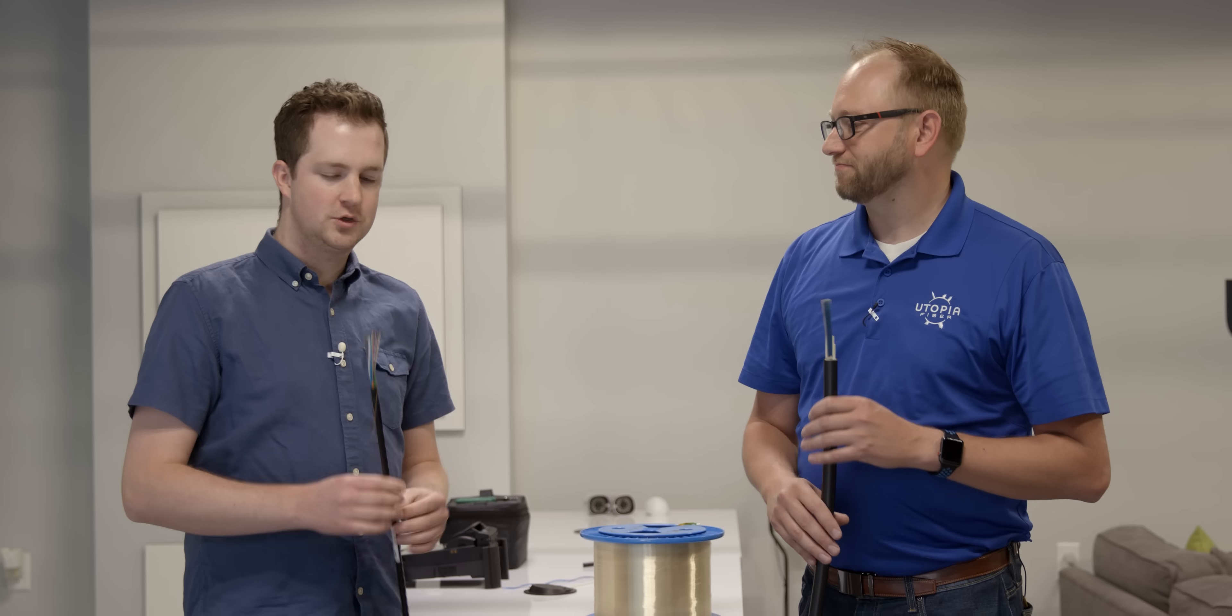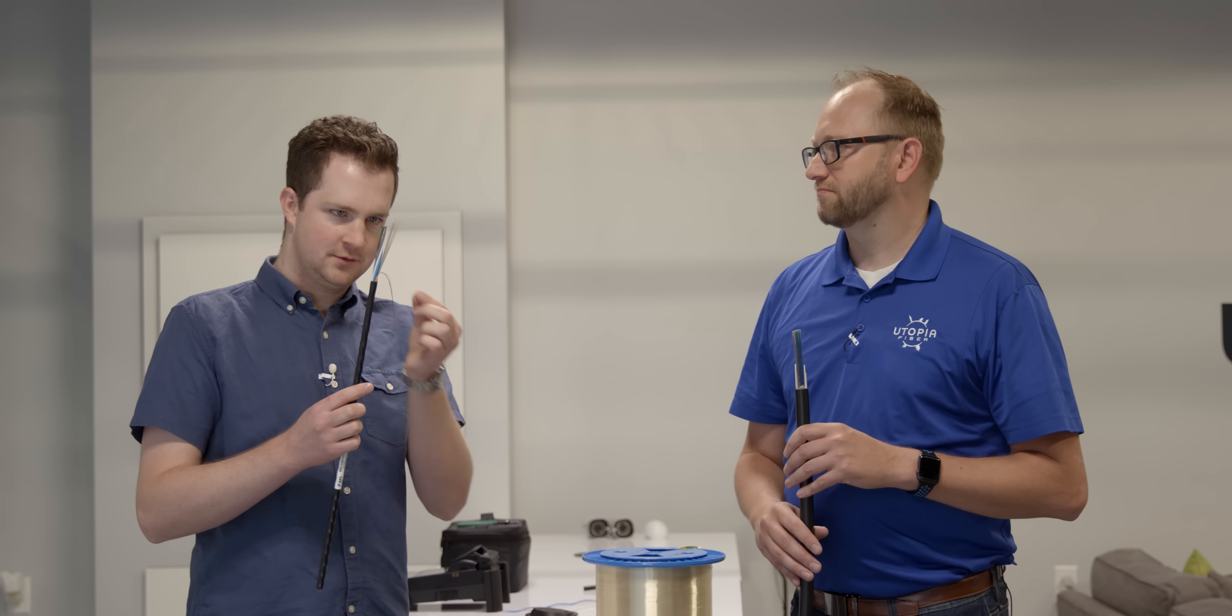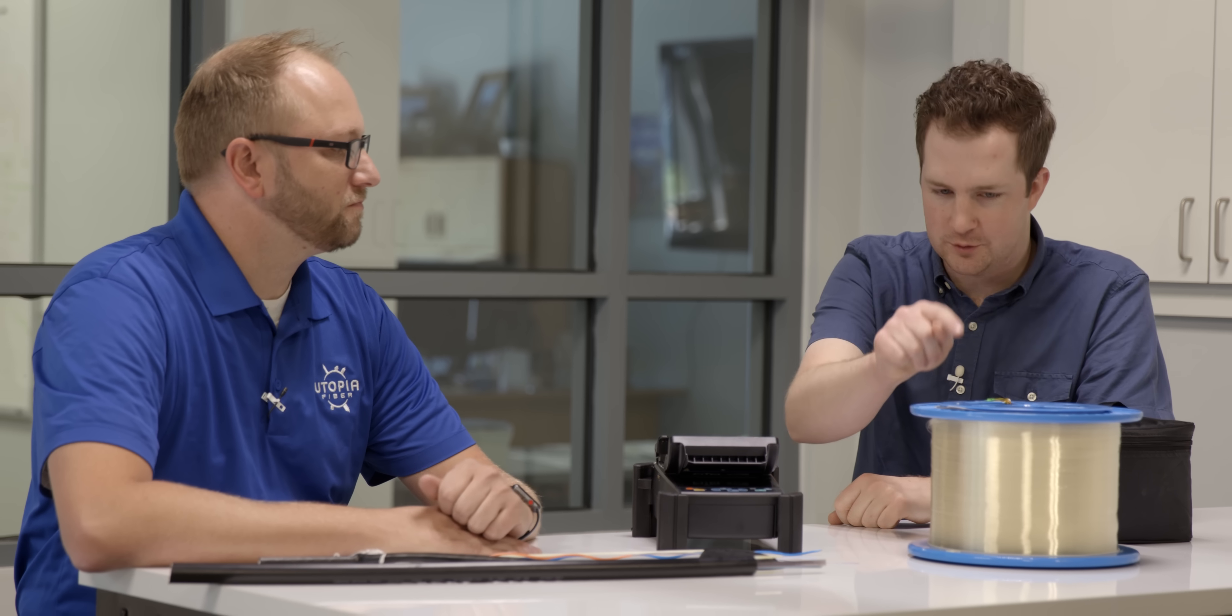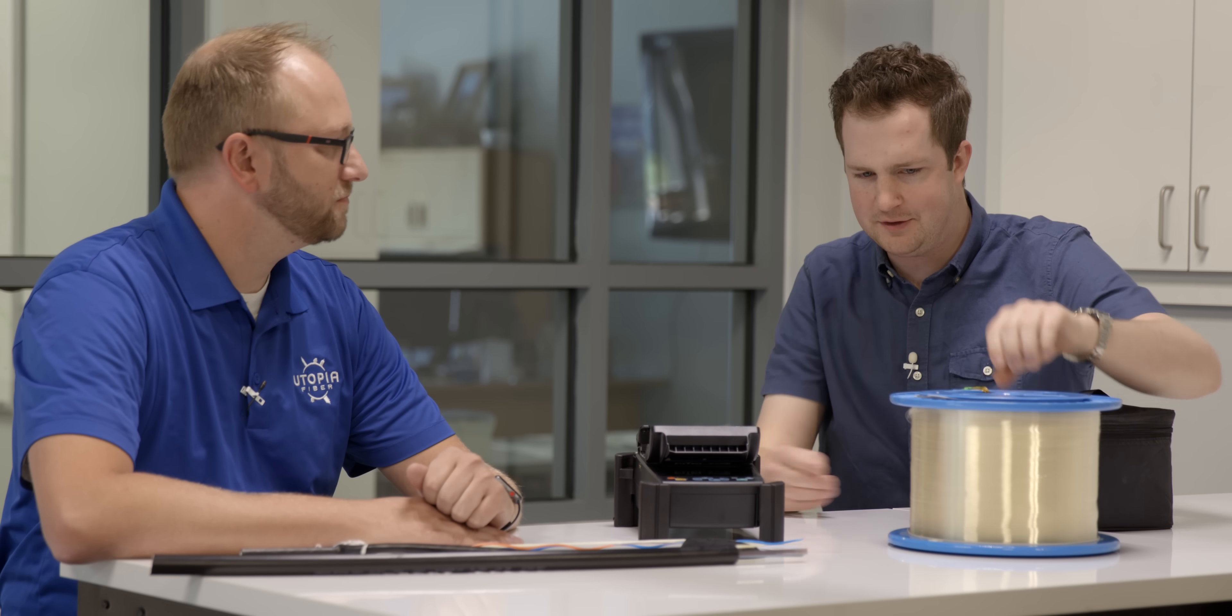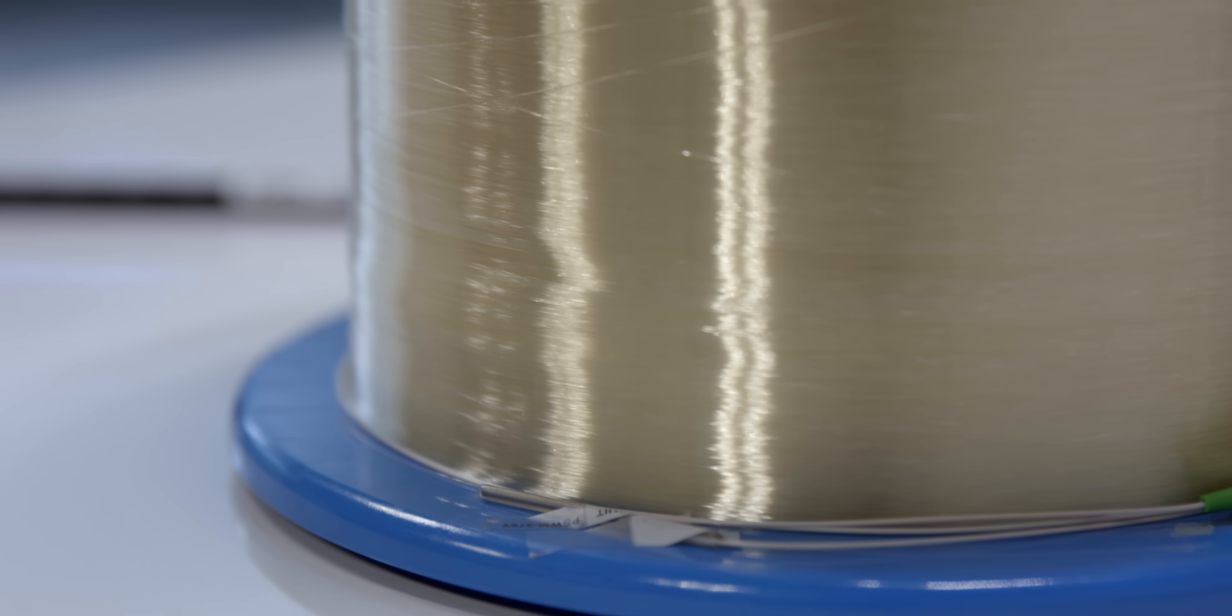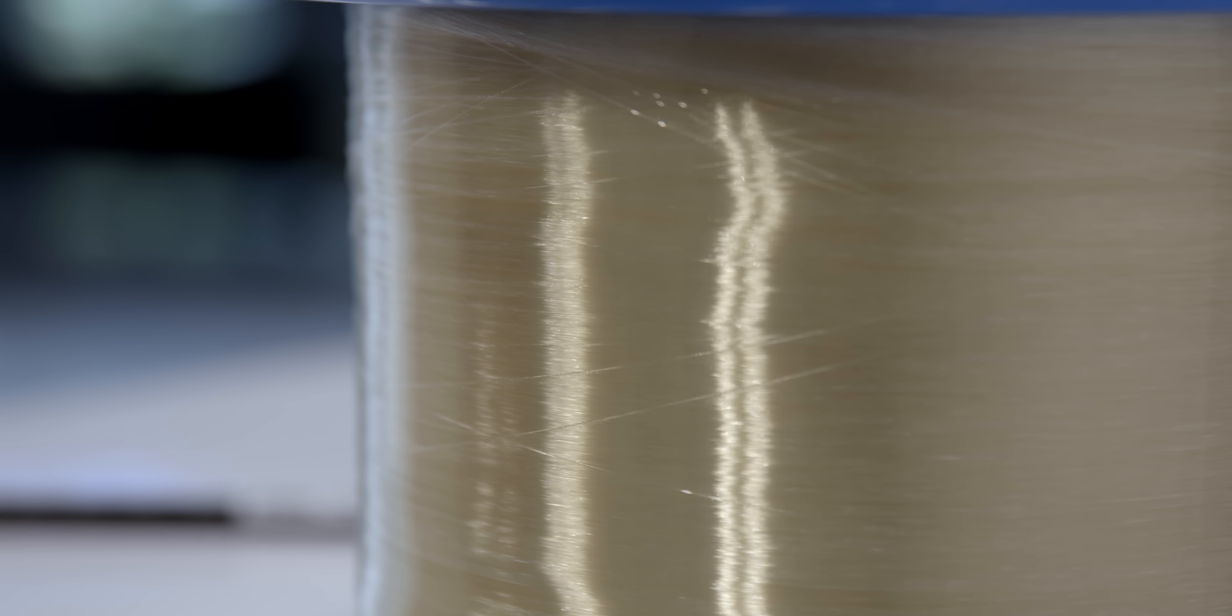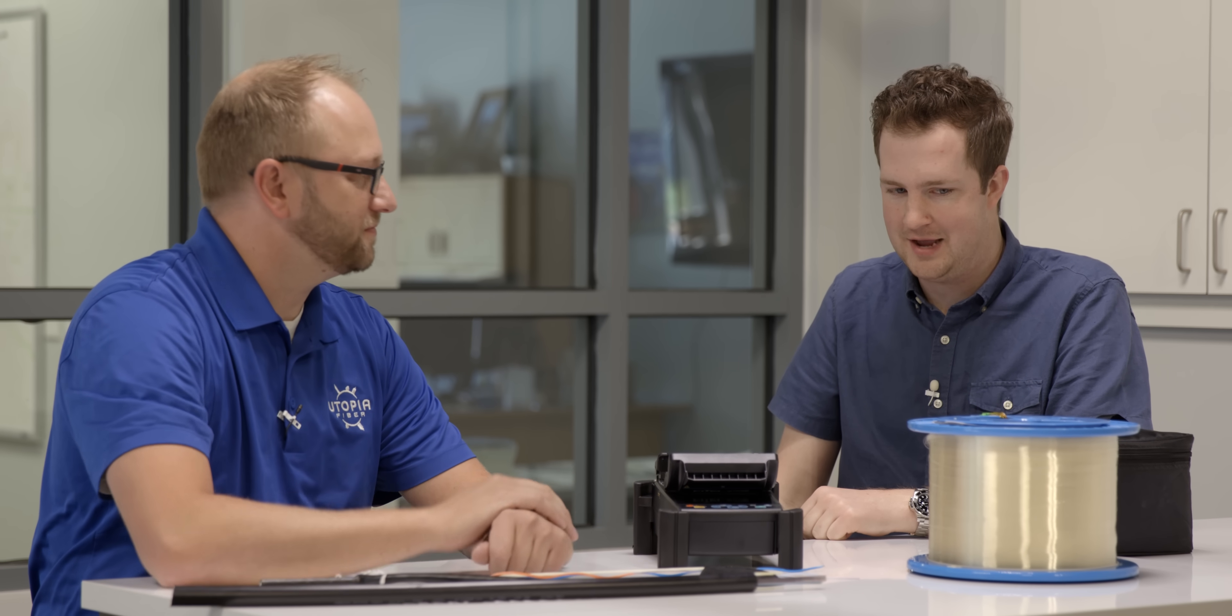So let's talk about how we actually splice these cables together. Okay, so we've got a spool here - this thing's pretty heavy. How much fiber is in this spool? So this is just for testing, there's no protection on there, but the glass that goes around this, there's about 10 miles of glass strand right there.